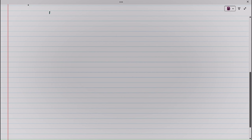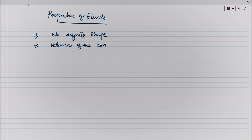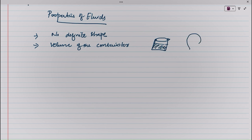Now we are going to discuss some of the properties of fluids. First, it has no definite shape, but it takes the volume of the container. That is, if we pour water into a vessel, the water takes the volume of that container. And if we inflate a balloon, the air is in the shape of that balloon. So it has no definite shape, but it has the volume of the container.